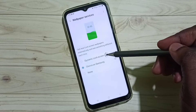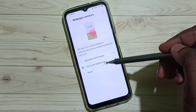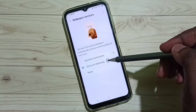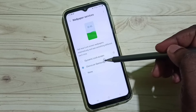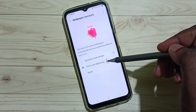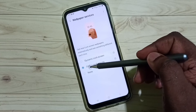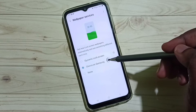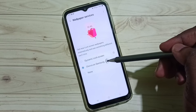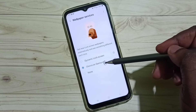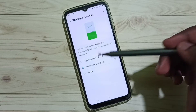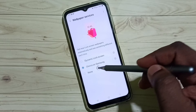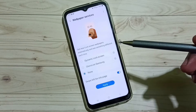Here we can see three options. Right now I have Glance on Samsung enabled, as you can see. If you want to disable or turn off Glance on Samsung, select None and tap on None.